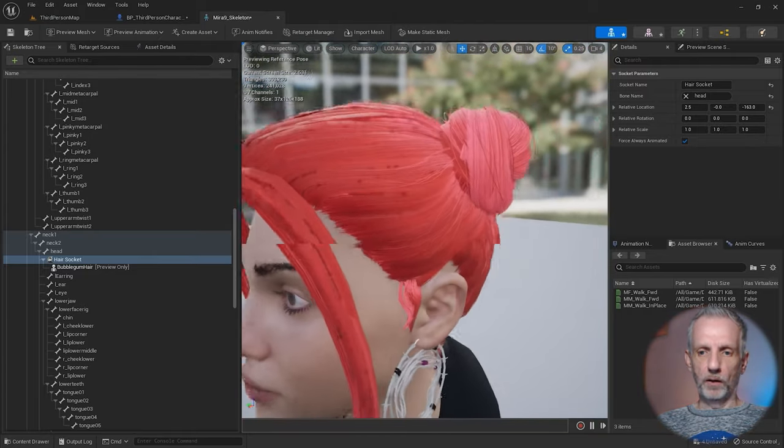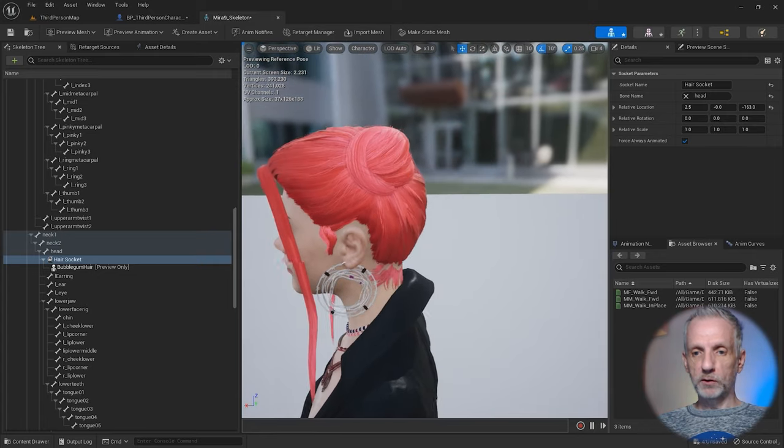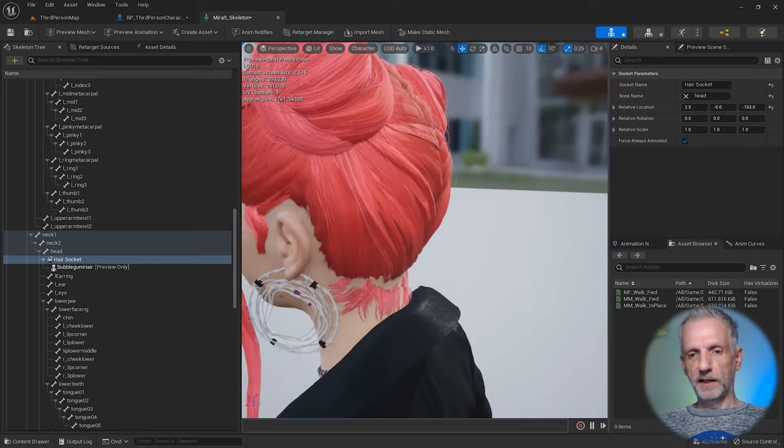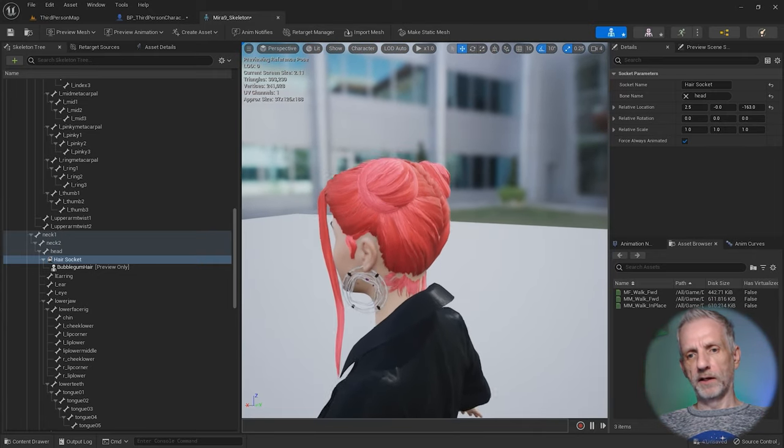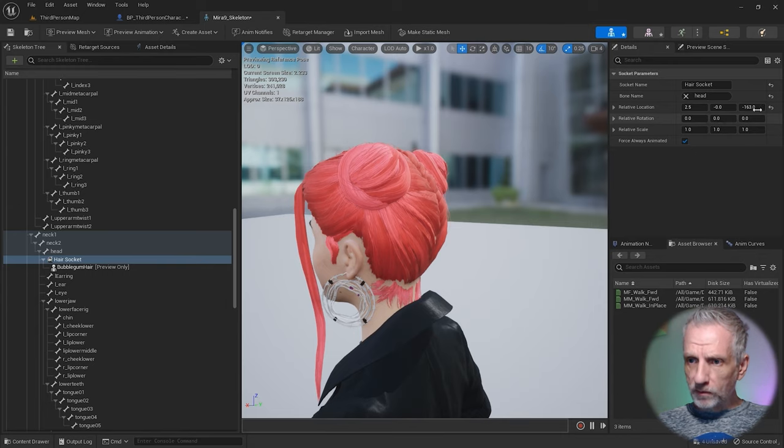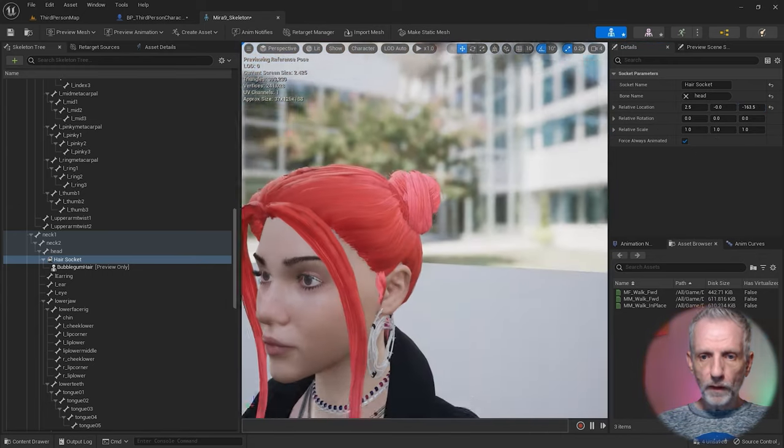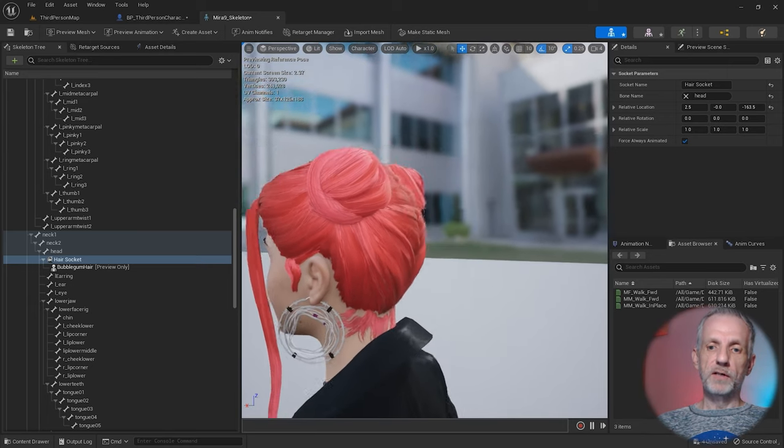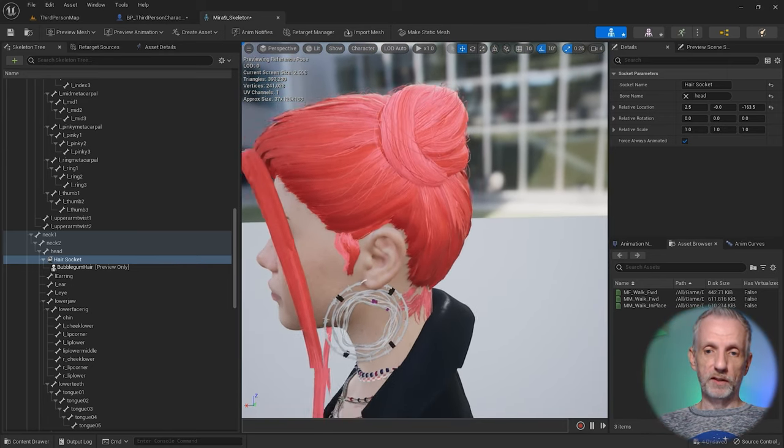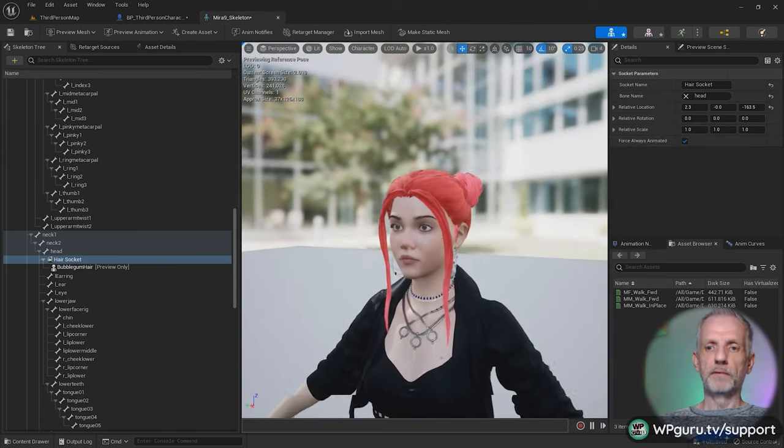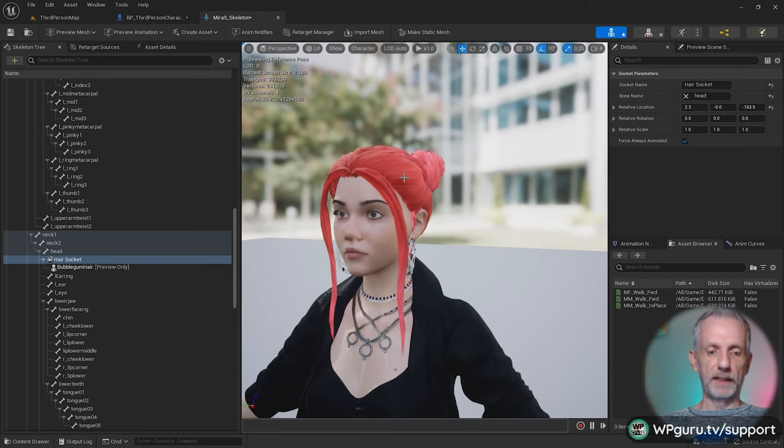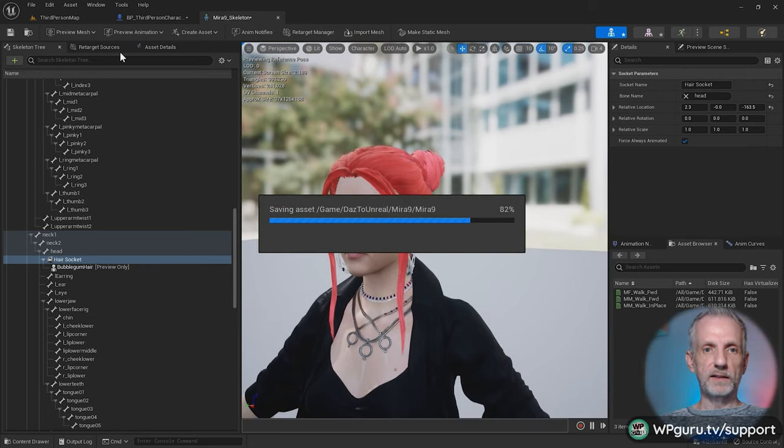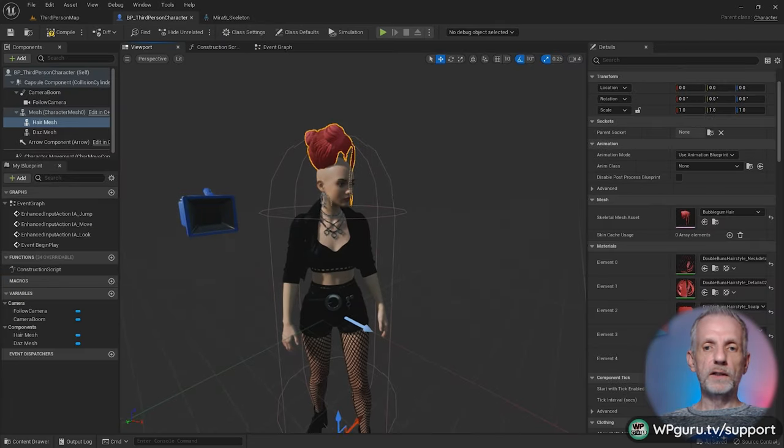That's the position of the hair. Obviously spend as much time as you like with this. There's a little bit of poke through so I'm going to move it down even further. If it doesn't perfectly fit you now know how to do this with Blender as well. That's the socket in place. Let's save everything and then use some blueprint magic to attach this hair mesh to the socket we've just put into the skeleton.